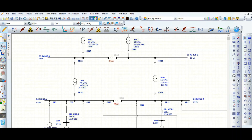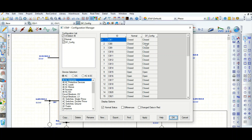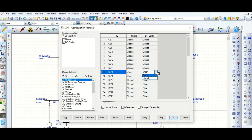Let's create another configuration, which will be a single feeder. From here you can also choose open or close to change the breaker status.